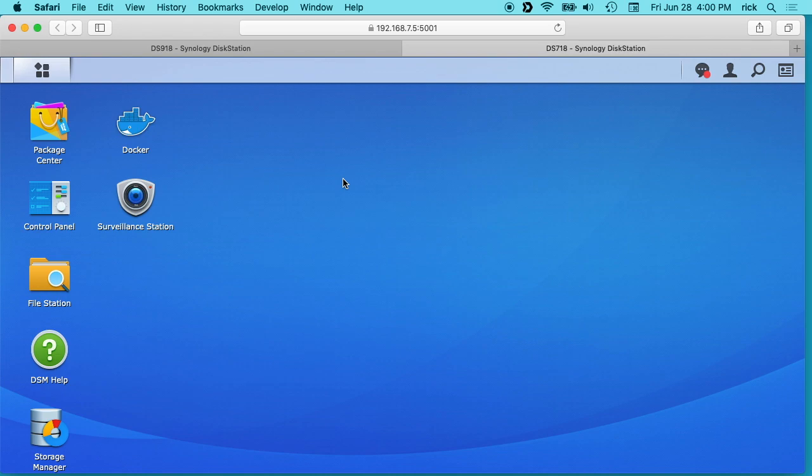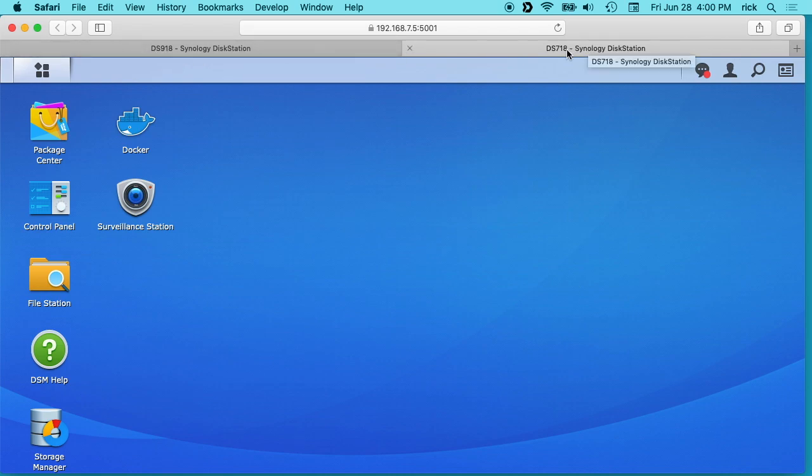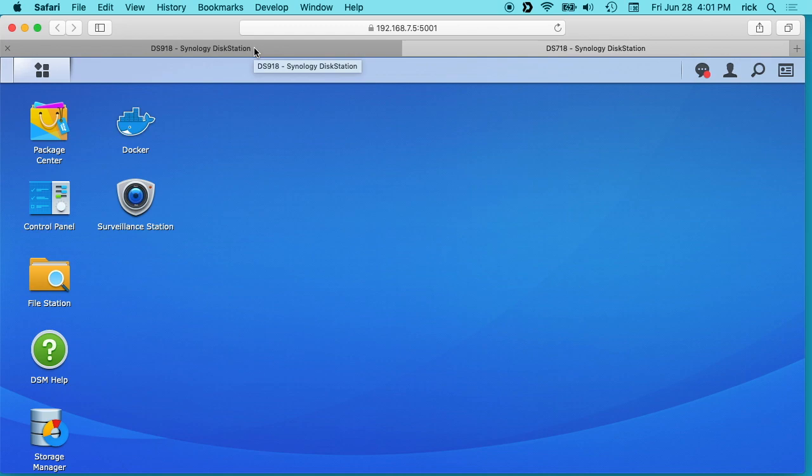So in this video I'm going to talk about backing up from one NAS to another one using the Hyper Backup software. What I have here are two NASs, a DS918 and a DS718. These are at two different physical locations but on the same LAN and they're connected with the Ubiquiti Nanobeam AC Gen 2. I'll put a link in the description also to my Ubiquiti playlist if you're interested in how that's all set up.